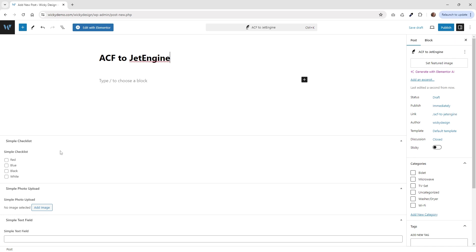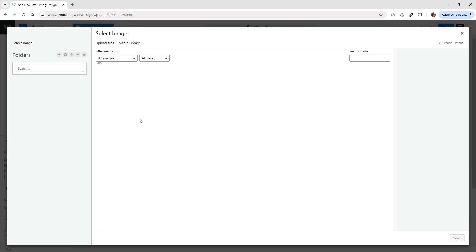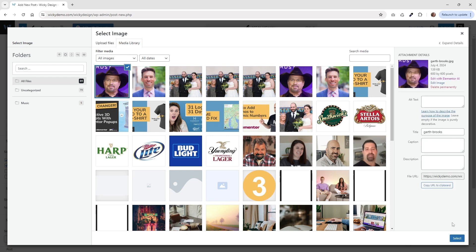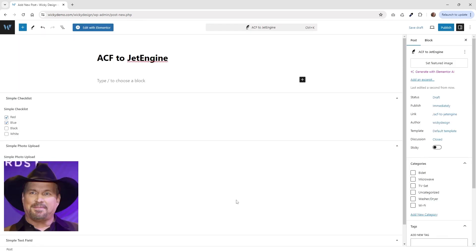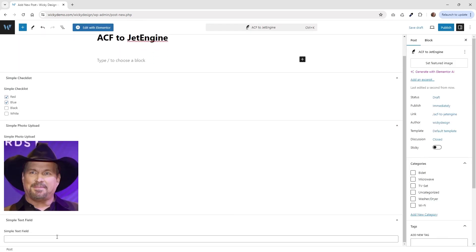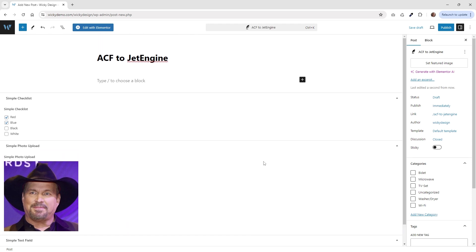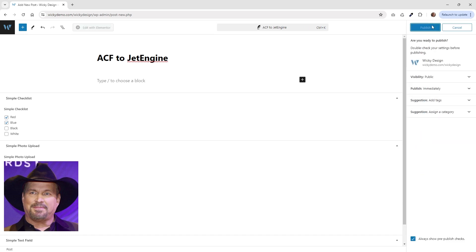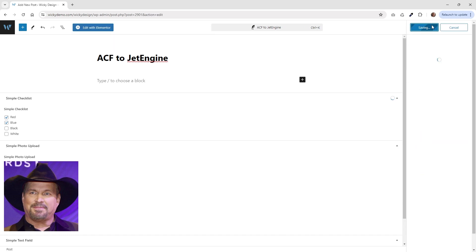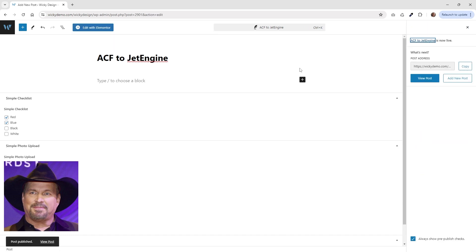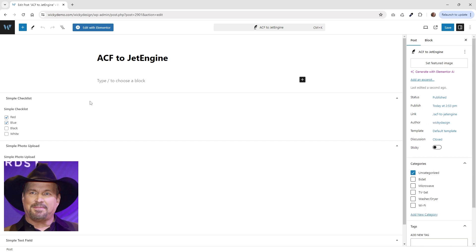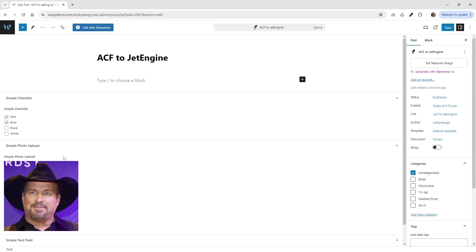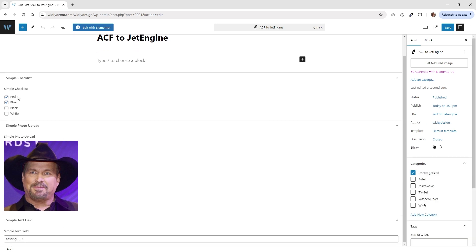Okay, so right down here are the three that I just created. So let's go ahead and for the simple checklist, let's just choose red and blue. Let's add an image of Garth Brooks. Why not? And then simple text field, let's just do testing. Recording this, I would like to put timestamps, so it's like 2:53 in the afternoon. Let me just hit publish. And that's saving. Now let's go ahead, just refresh on here and just make sure that all stuck to the post correctly. So yeah, those two checks, we got Garth Brooks and we got the testing right here.